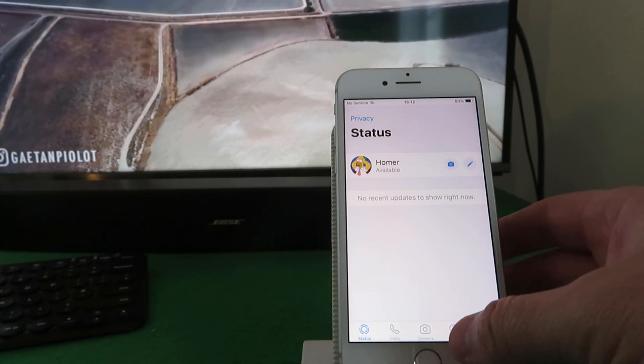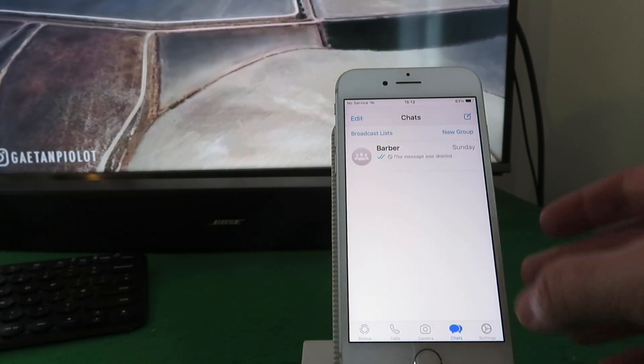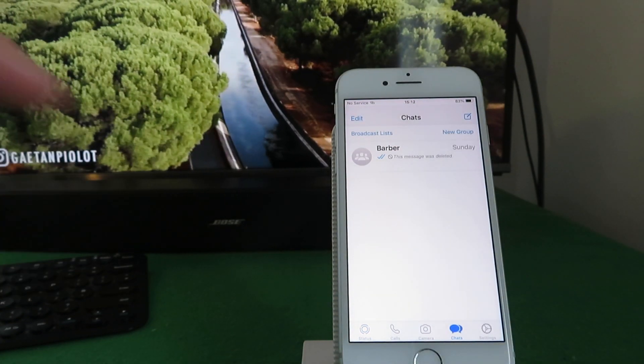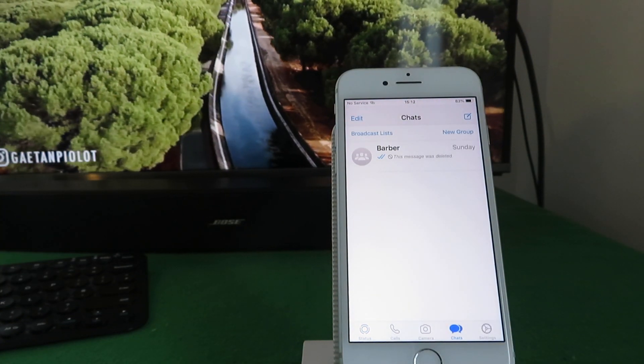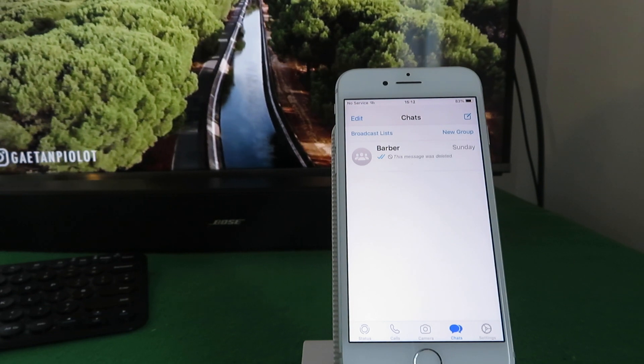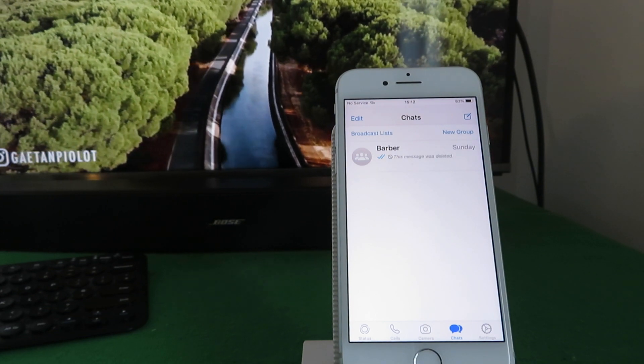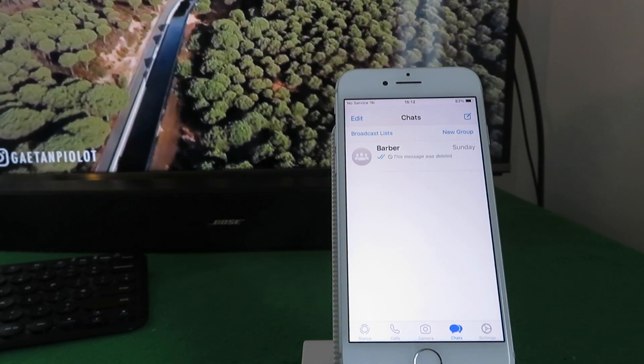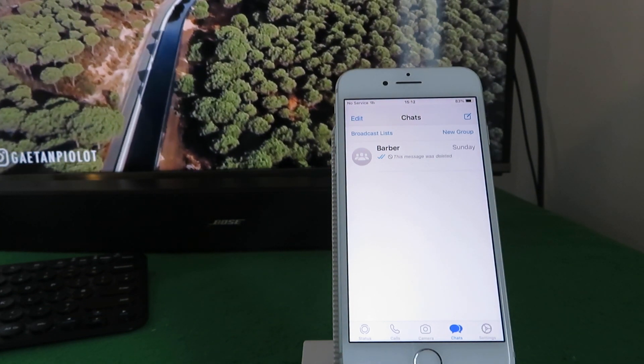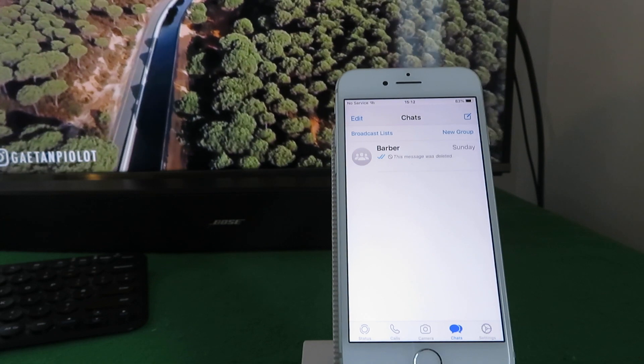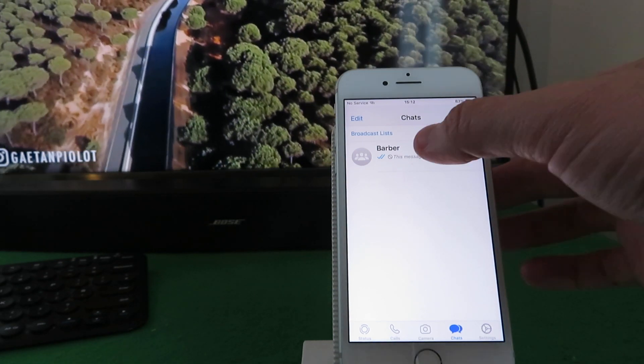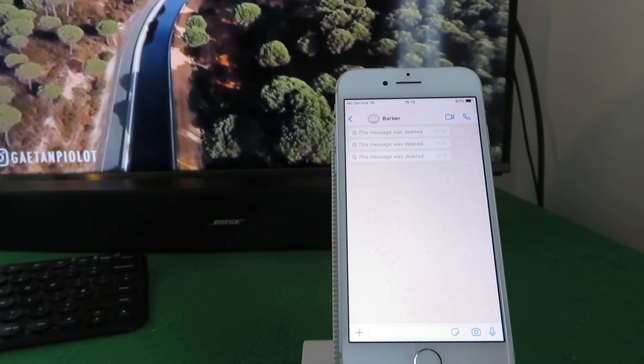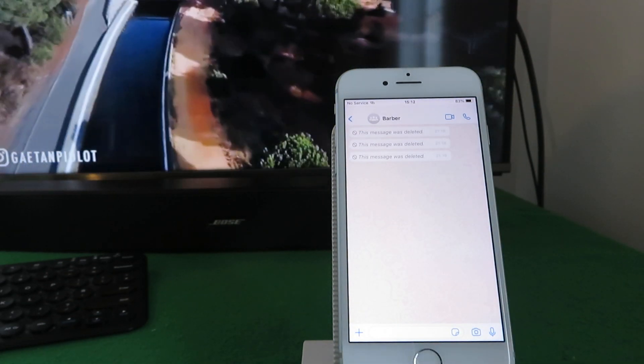So if we go into messages, I've set up some messages from another account and you can see they've been deleted. So we've all experienced this - someone sends you a message and then they delete it and you're wondering what's there. So if we click into it, you can see that I've sent three messages and then deleted them.